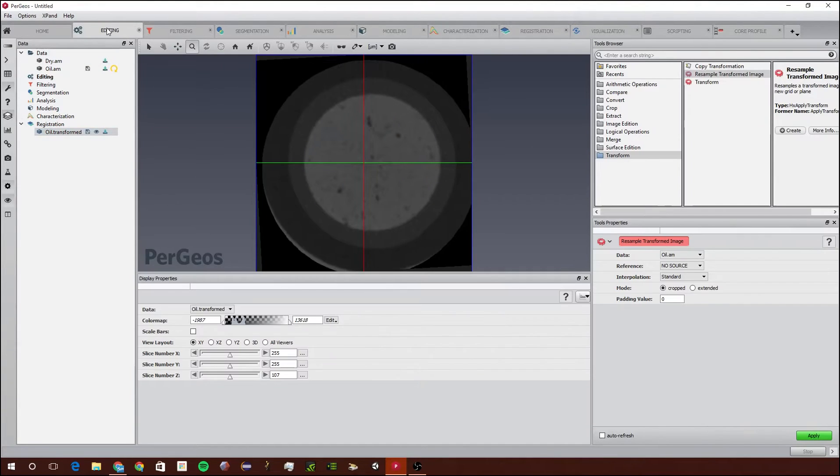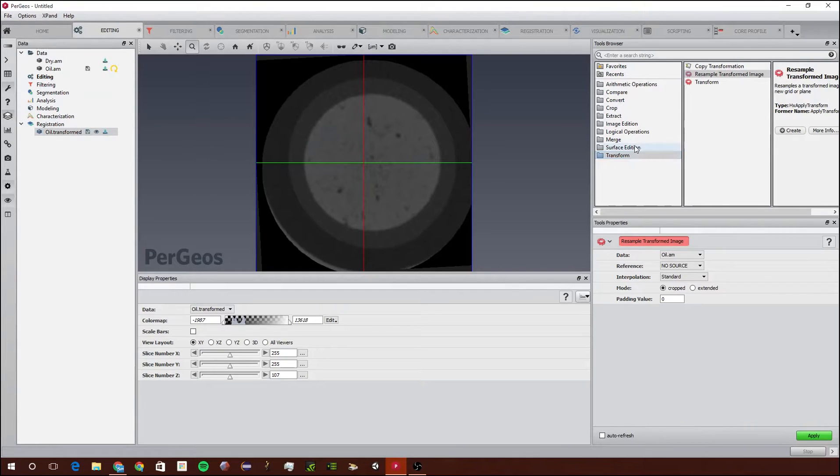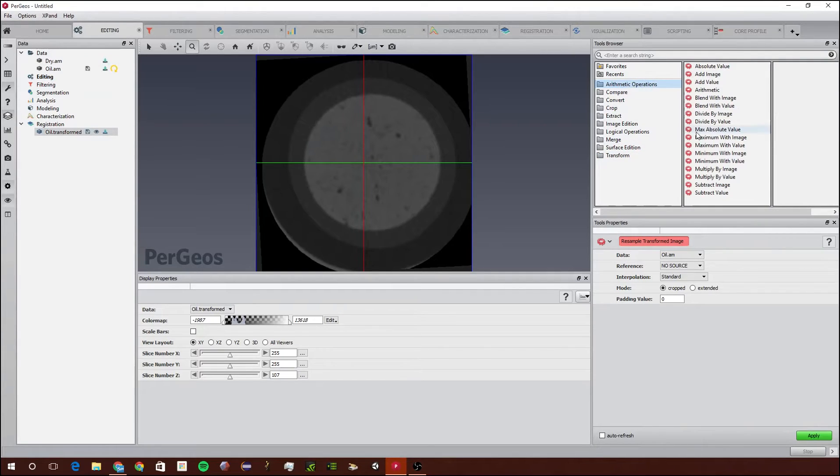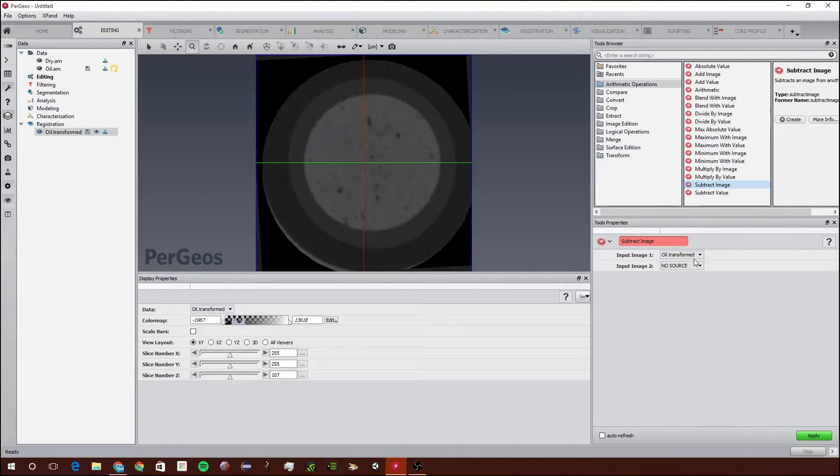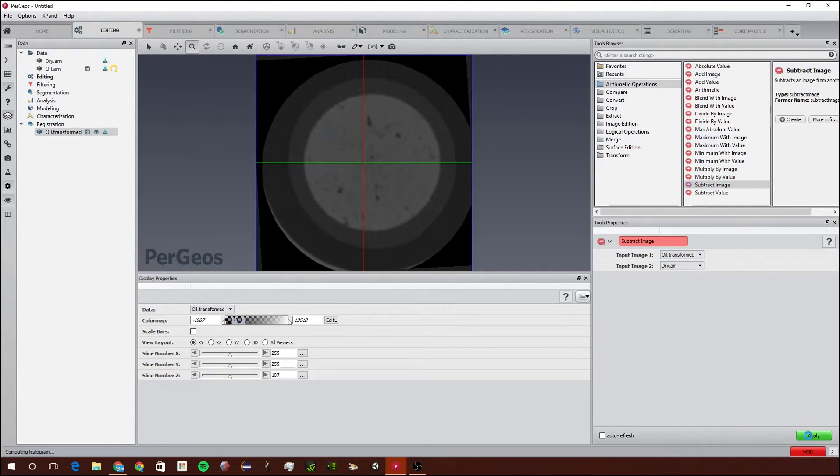Next we're going to go into Editing Workspace. The next part of this tutorial is how to visualize the differences in these images. To start out, we're going to go to Arithmetic Operations and Subtract Image, and double click on that. We're going to do oil dot transformed minus dry dot am, and click Apply.